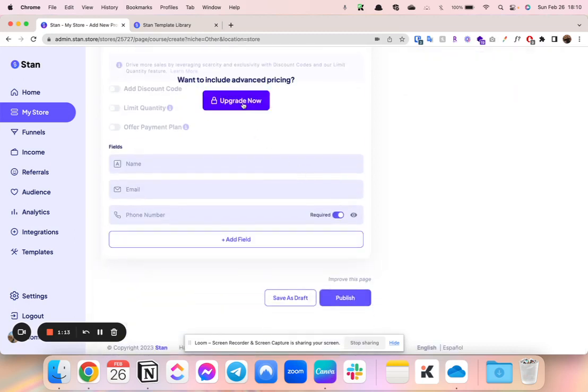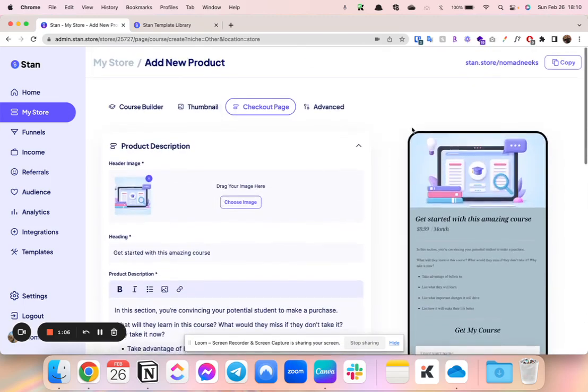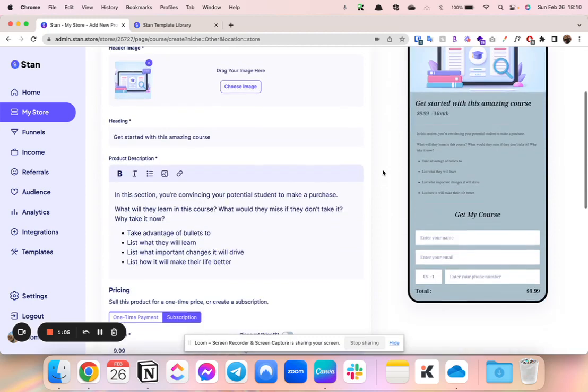All of this is on the lowest tier plan, except for this right here, payment plans, also a pretty big one with courses. You can't do that unless you are on the $99 per month.